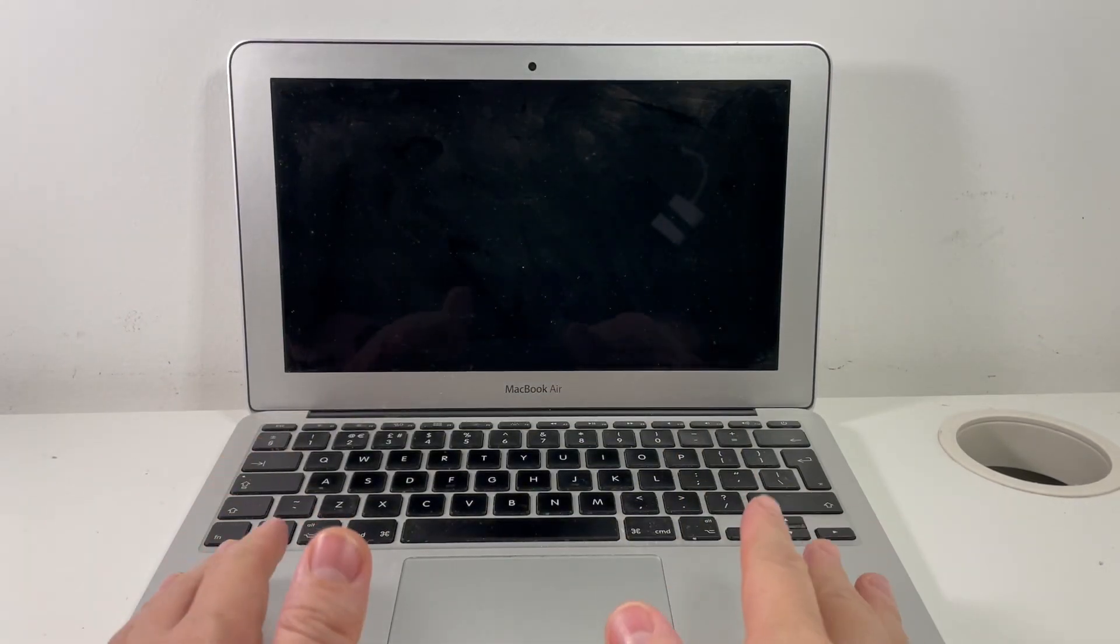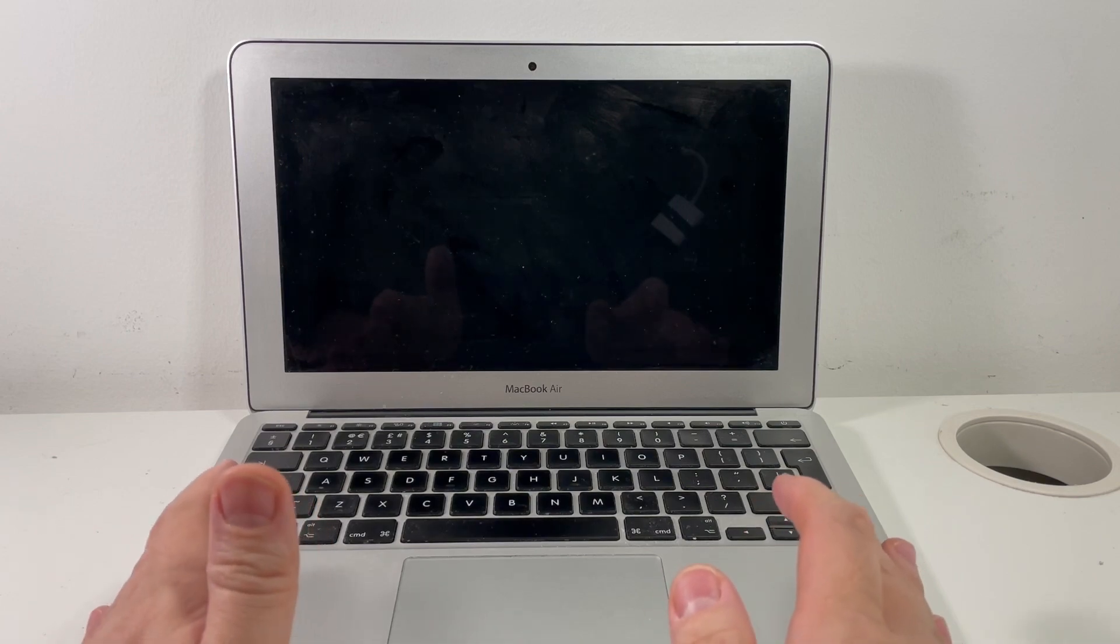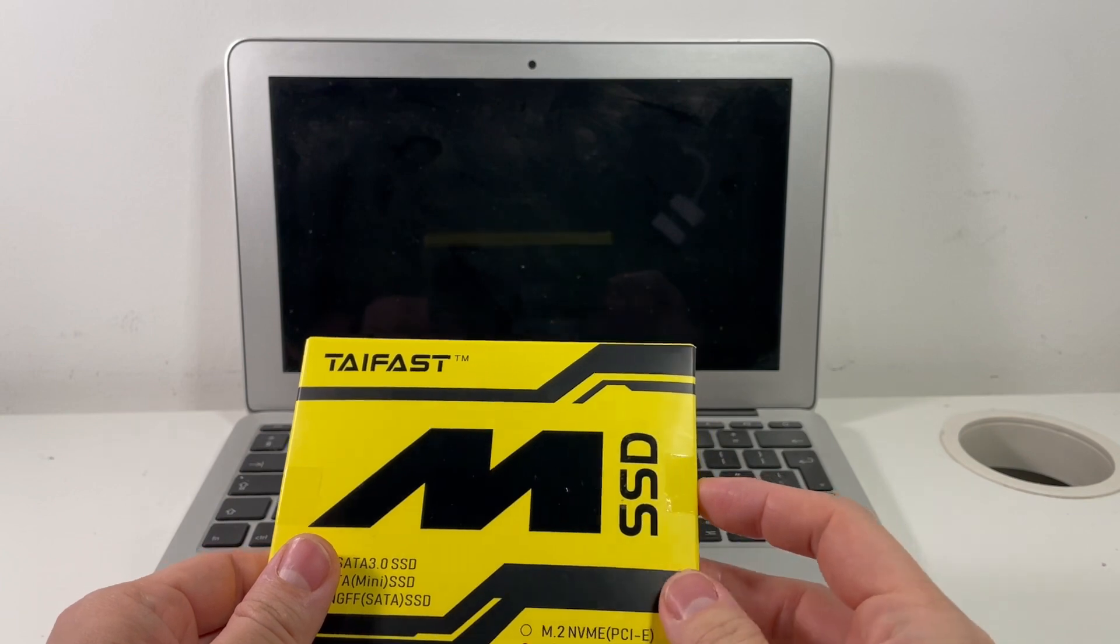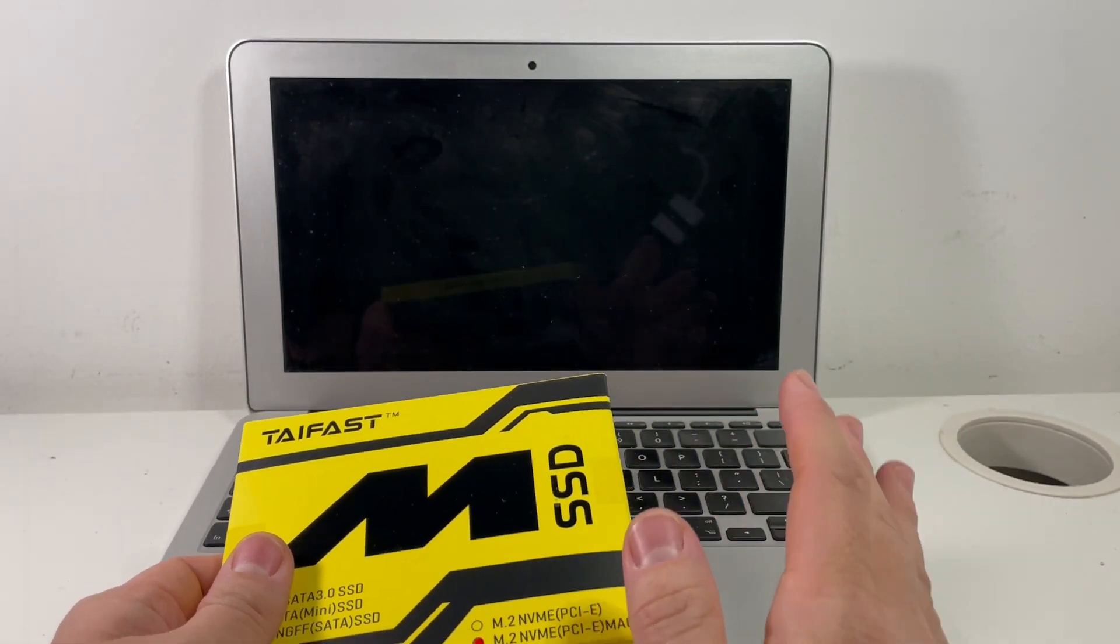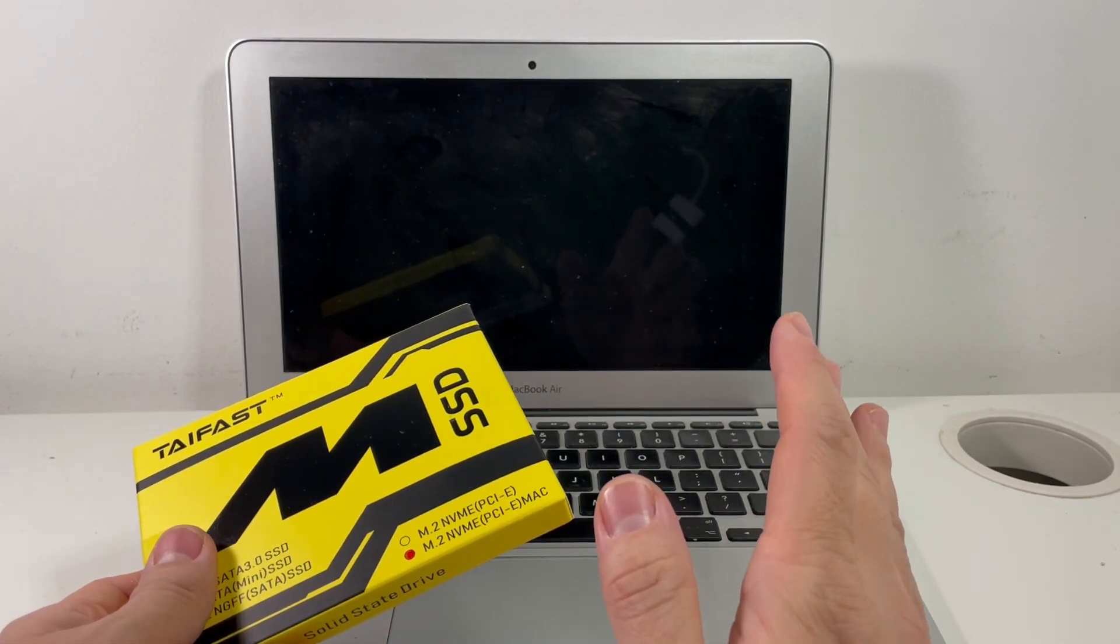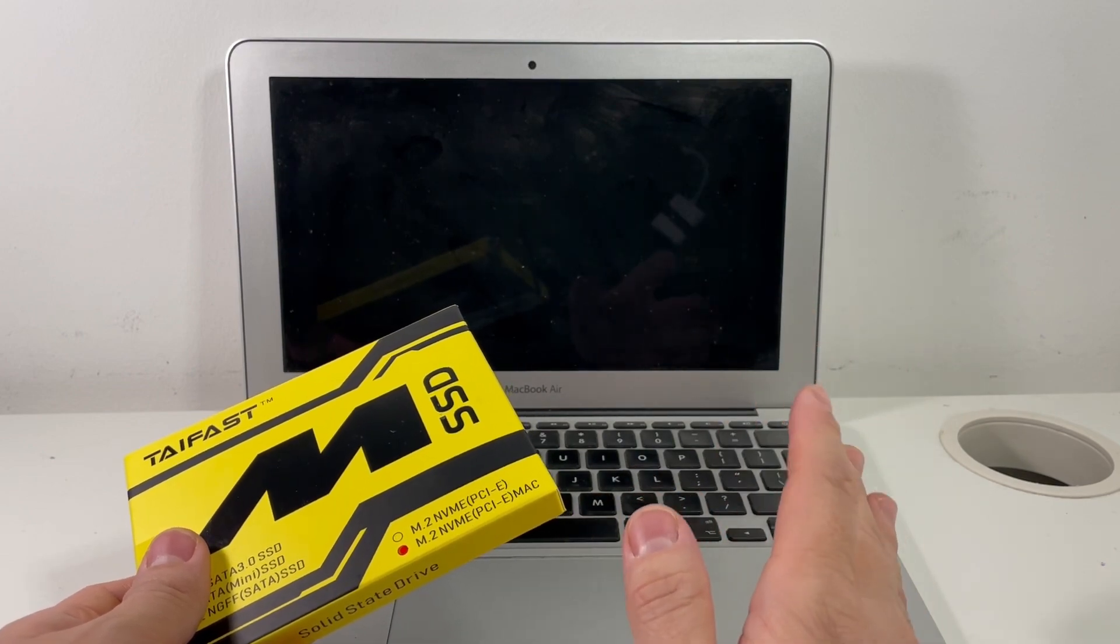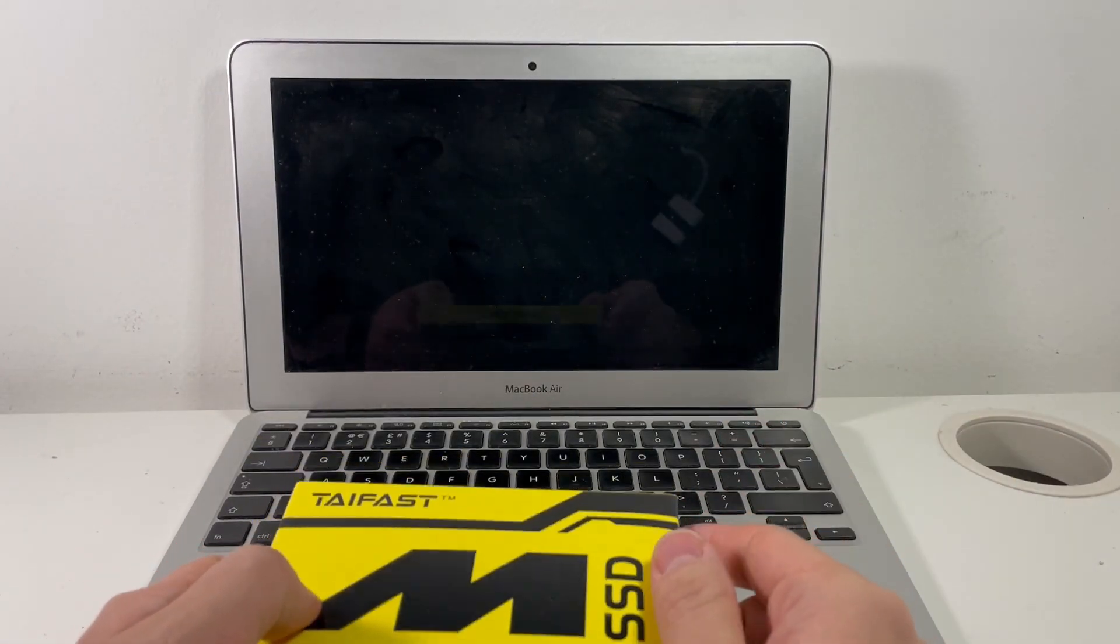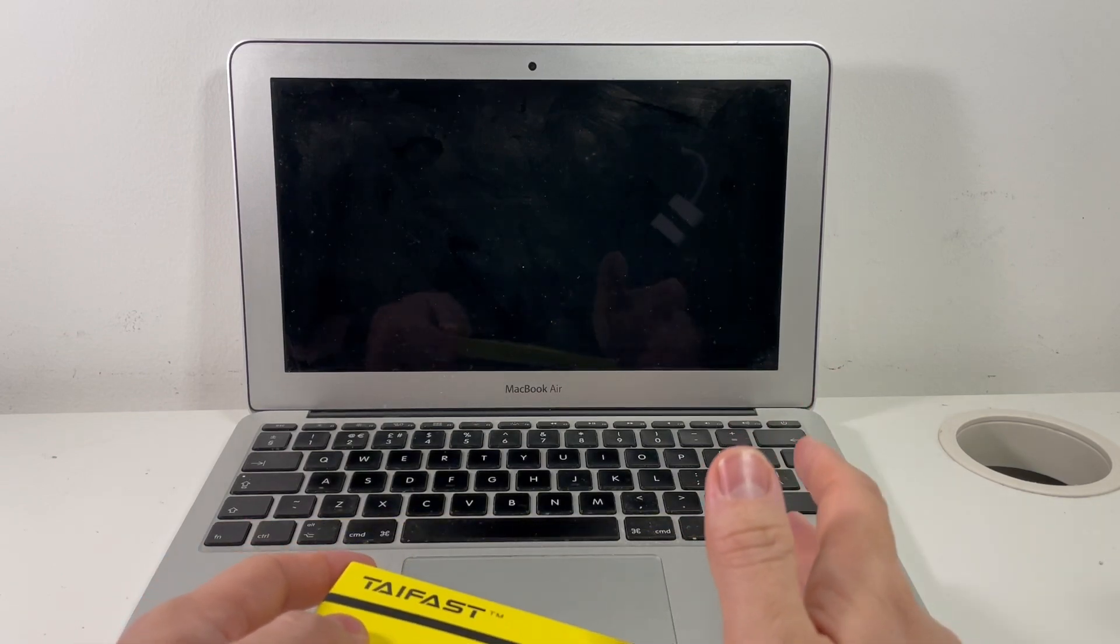So the MacBook Air has several options for upgrading the storage inside it. There are several companies that make solid-state drives like these. Another method that I've been using in the past is to attach an adapter to a standard NVMe solid-state drive and then insert it into the MacBook Air and MacBook Pros of this era.